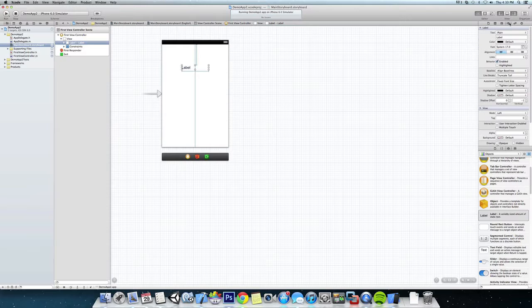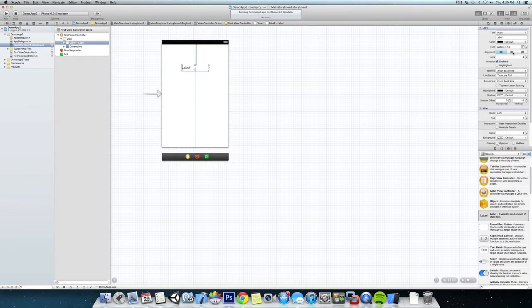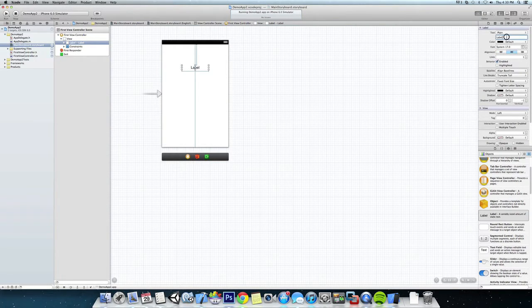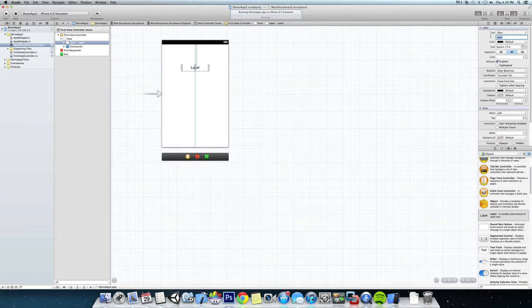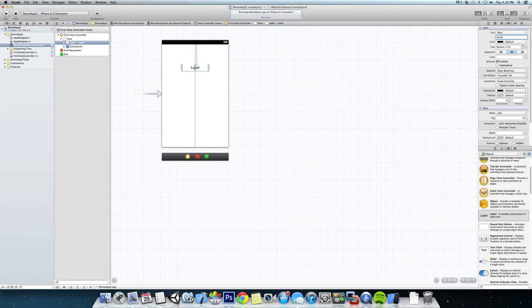And while the label is selected we're going to come over to our properties and we're going to center that, and we'll just change the text to Hello World.